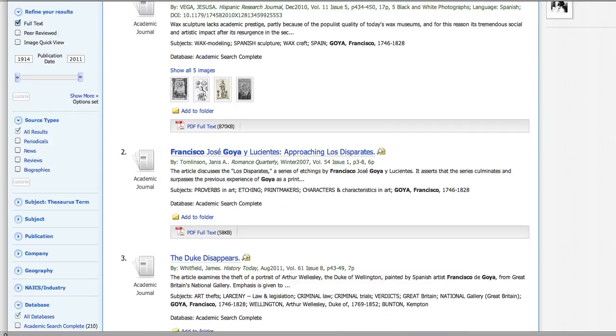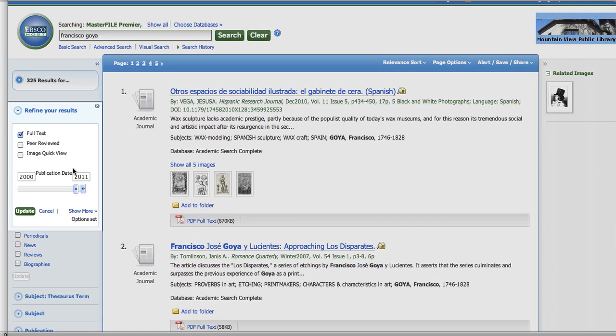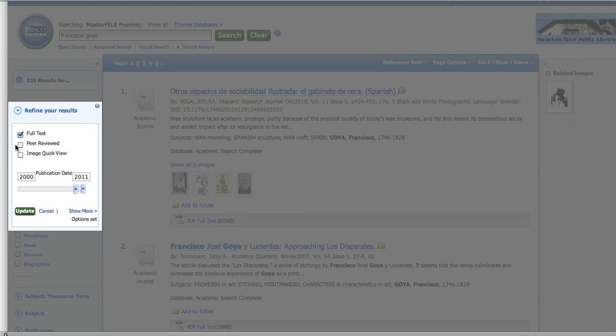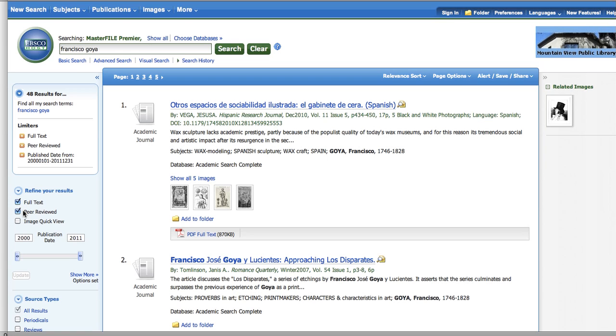If you want to make sure that you get fewer documents, we have 325. I can limit the publication date. I can click this for just peer-reviewed articles, which will give me only scholarly texts and update. And you can see I can go from 325 to 48.